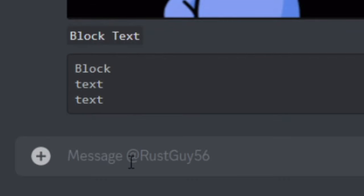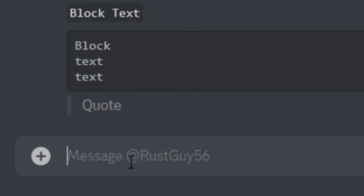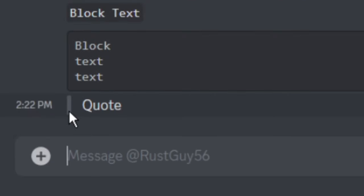Next, we have the block quotes. All you're going to want to do is the greater than symbol. Hit space and put your message. As you can see, you'll have a little quote line.